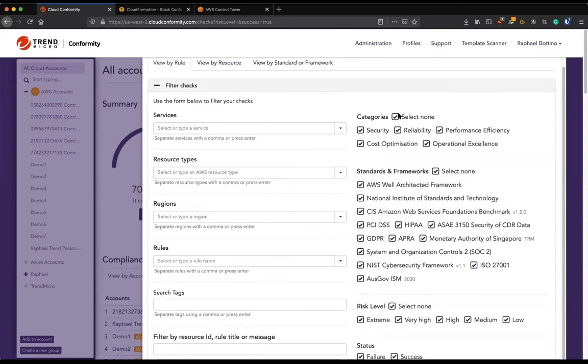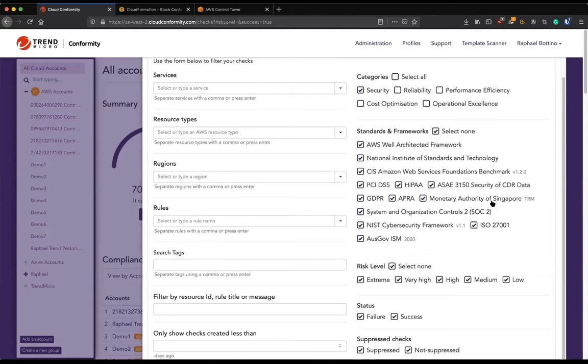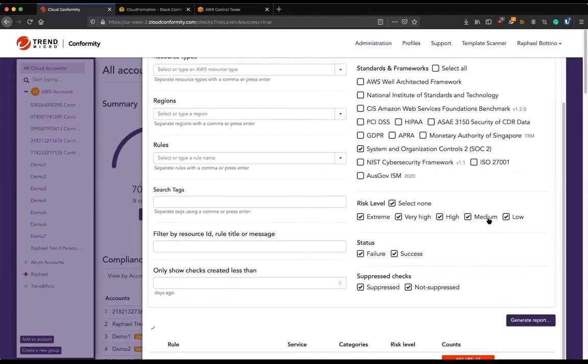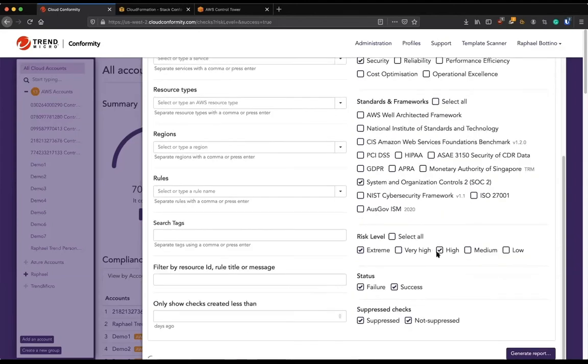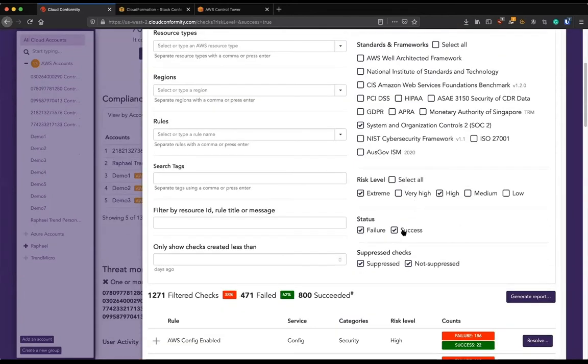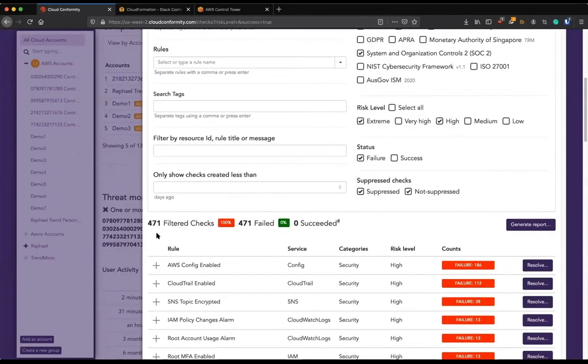So it's really interesting to see that Conformity is actually capable of filtering that down to what matters the most to me so I can start from there. So let's say probably you are a security person if you're watching this webinar, because of Trend Micro name, because of AWS Control Tower, so I'll check security. And let's say that we have a requirement of following SOC 2 on this account.